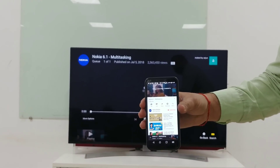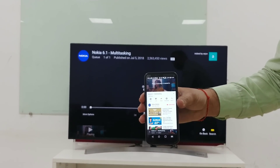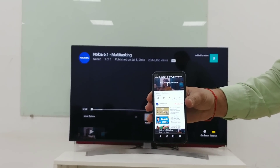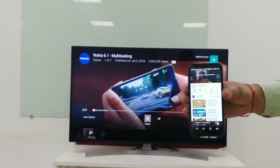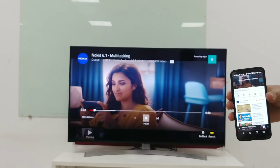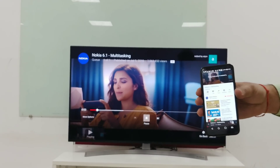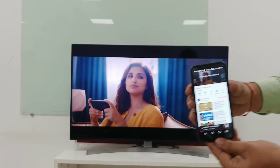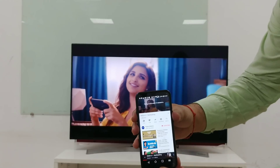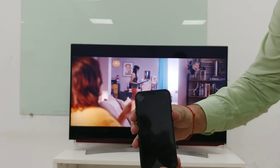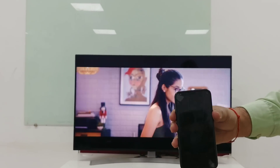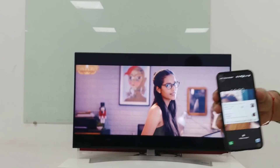So this is currently casting your YouTube from your mobile phone to the TV. Now you can just switch off your mobile phone — turn off the screen. You can see that the video is still being played on the TV.